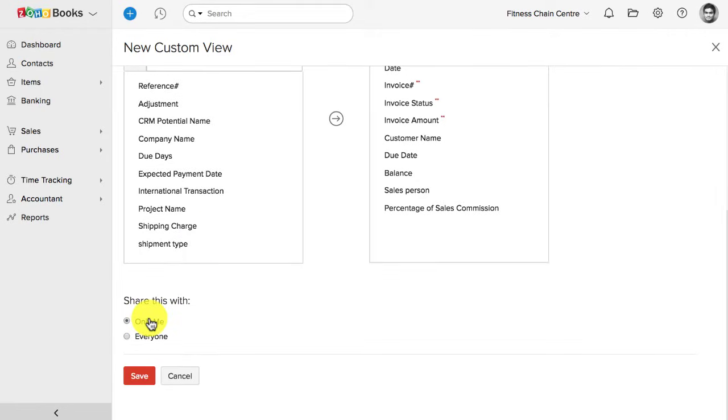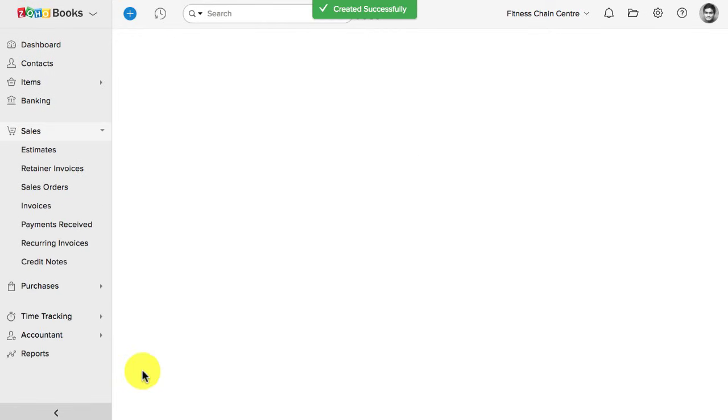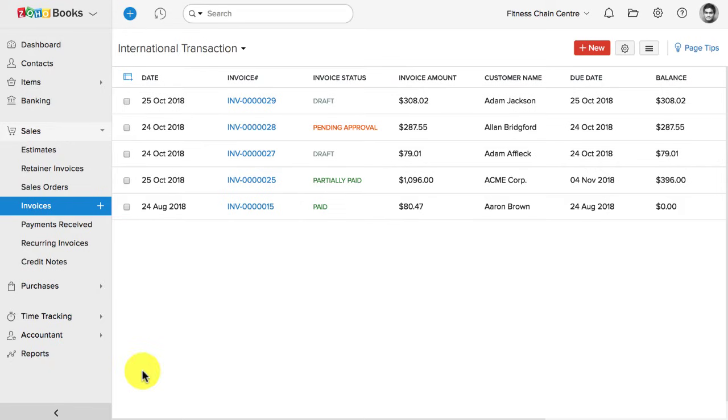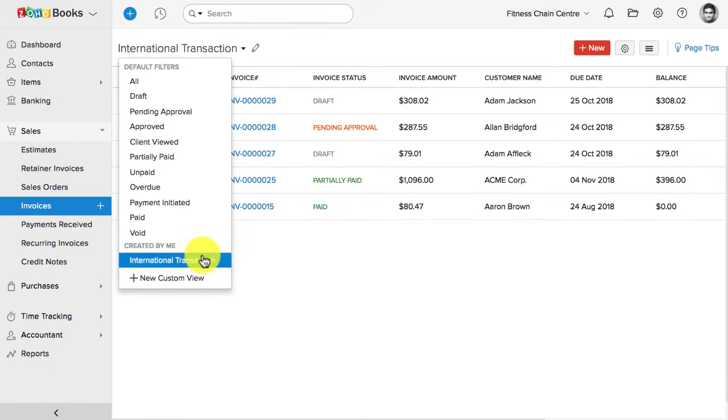Now, you can either share this view with everyone in your Zoho Books organization, or you can just set it up for you. Now save it. Now, when I choose the international order as a view, I will find the list of transactions which are part of the international orders. Likewise, you can set up multiple custom views based on your business requirement.